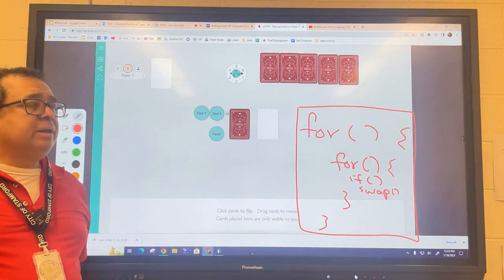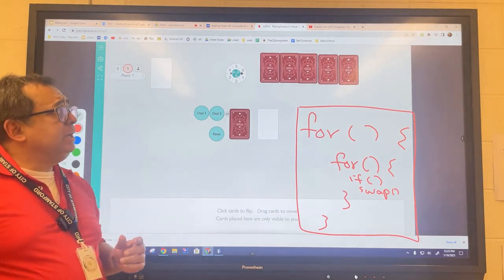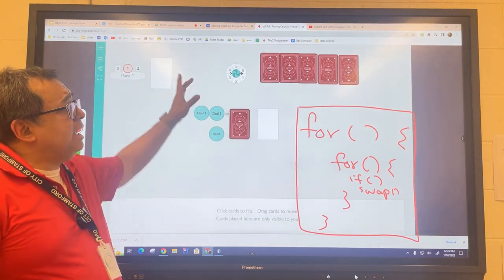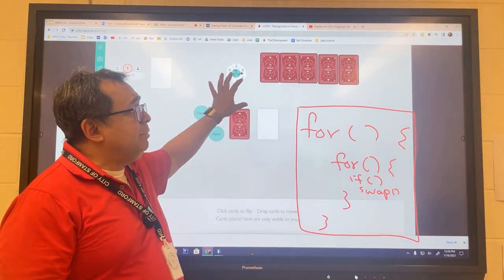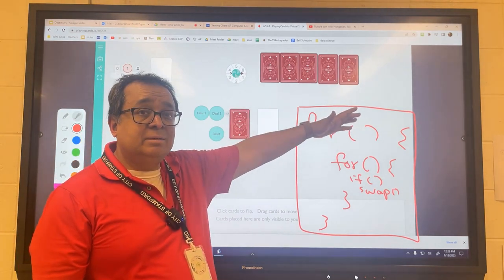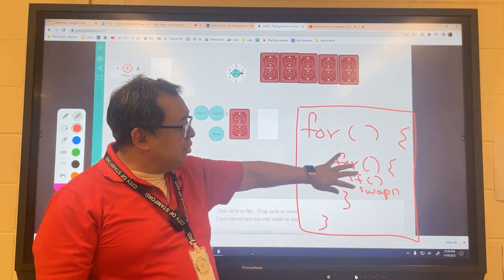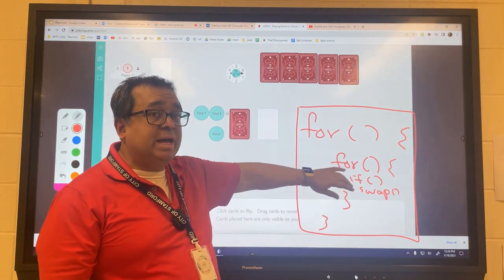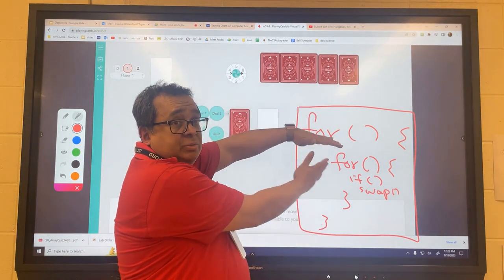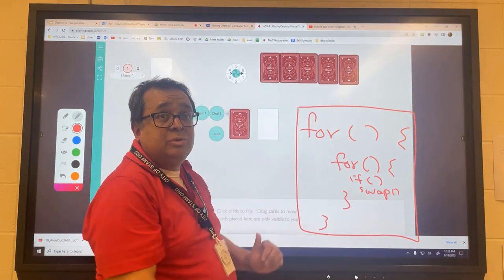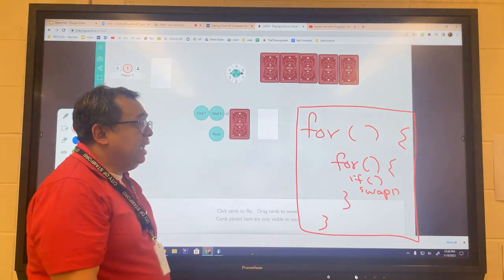I'll give you a hint. As I went through the process, do you remember me describing a pass? This inner loop controls an internal pass, and the outer loop controls how many passes we do — that's why we need the two loops. Does that make sense?